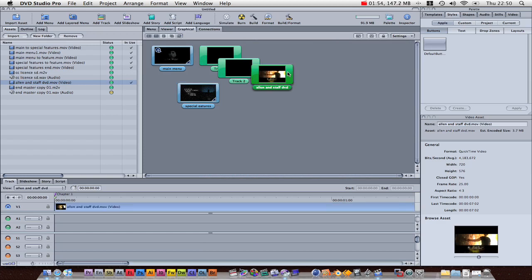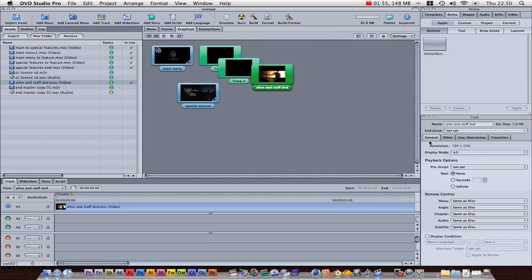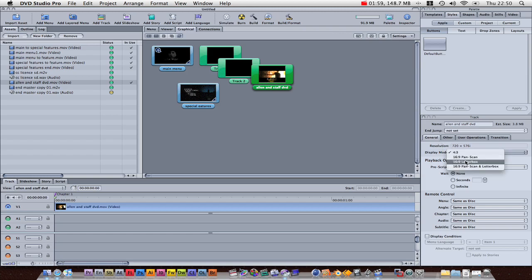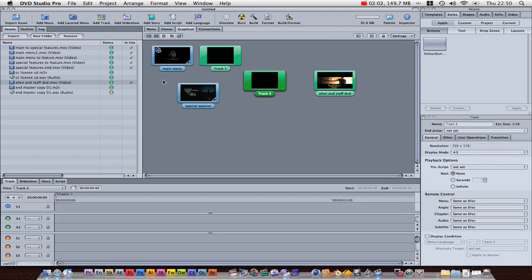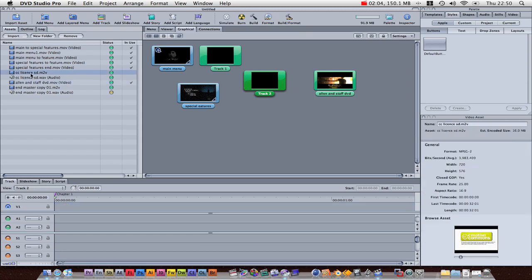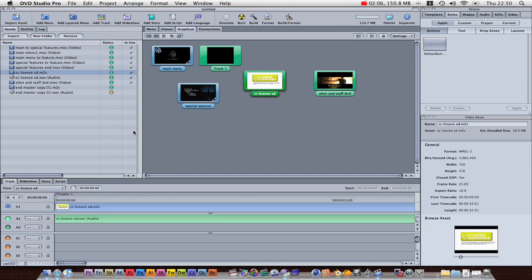We're going to want to tell it it's widescreen, on the general tab, 16:9 letterbox. In track 2, we're going to drag our CC license, which will automatically add the audio, because they are linked, because they've both got the same name.